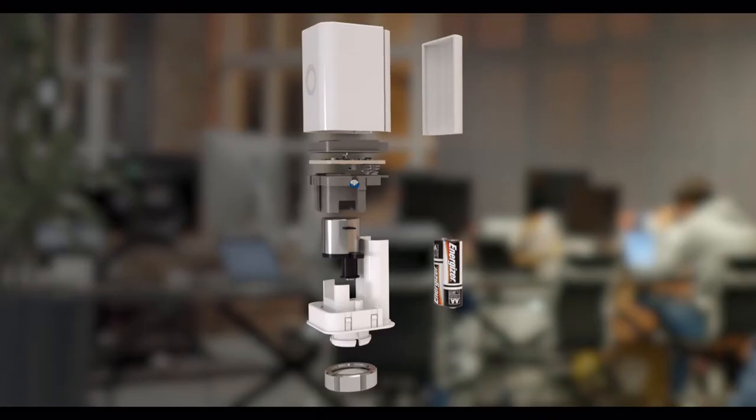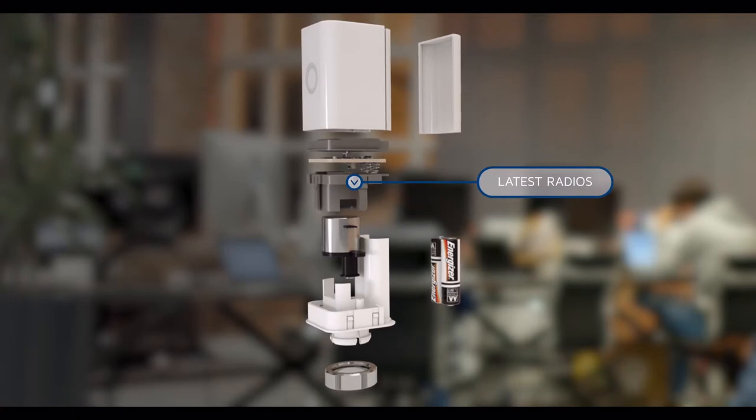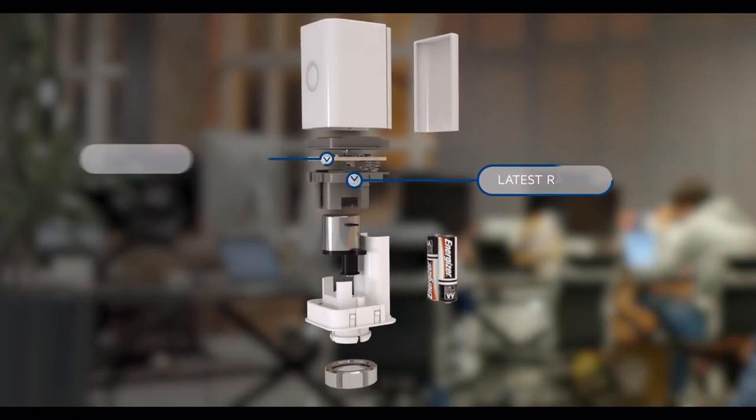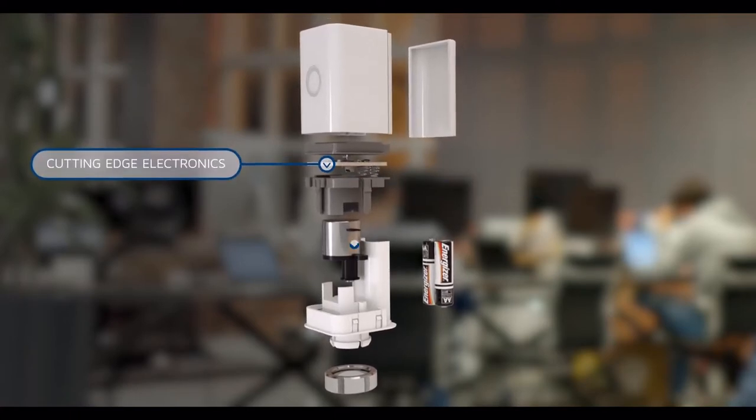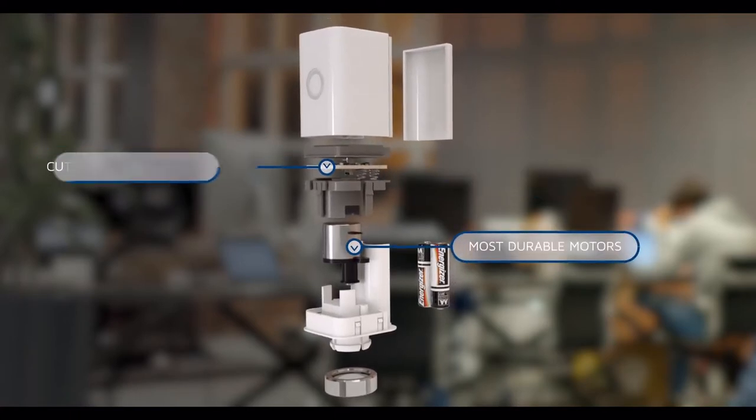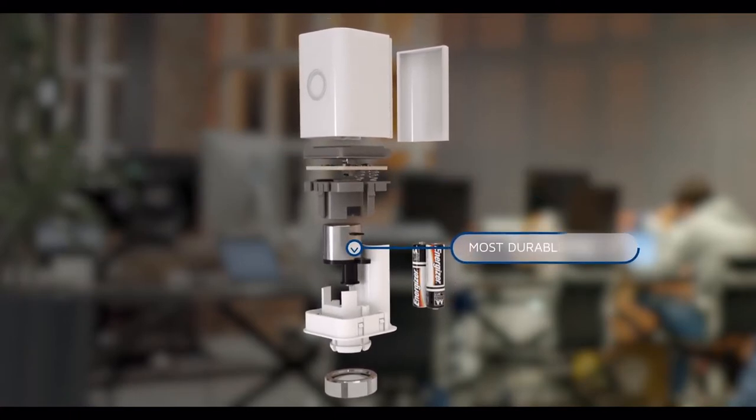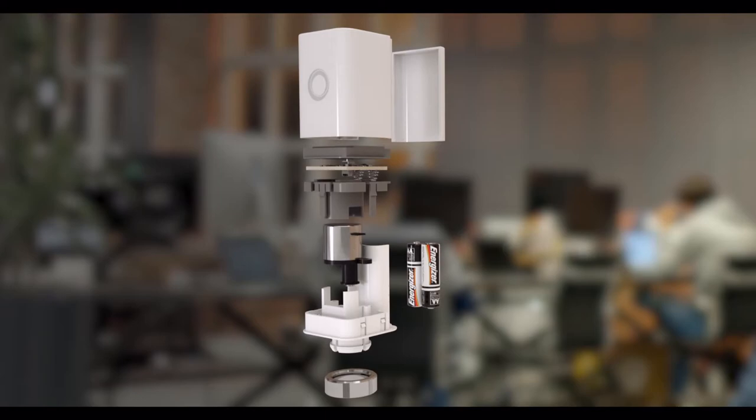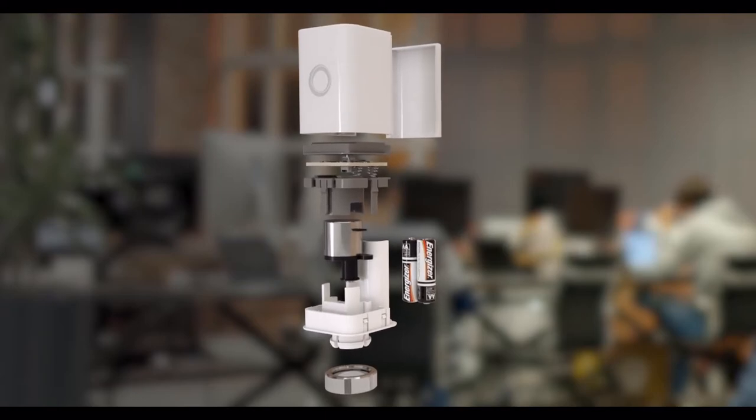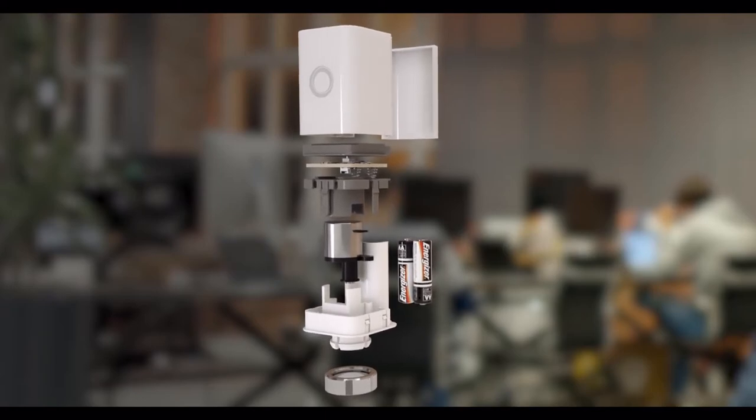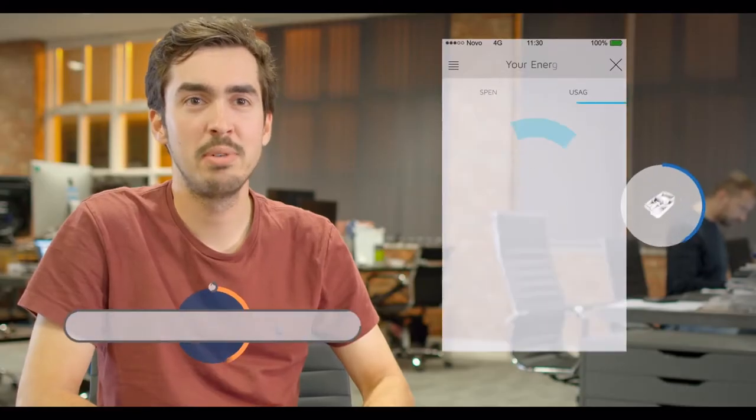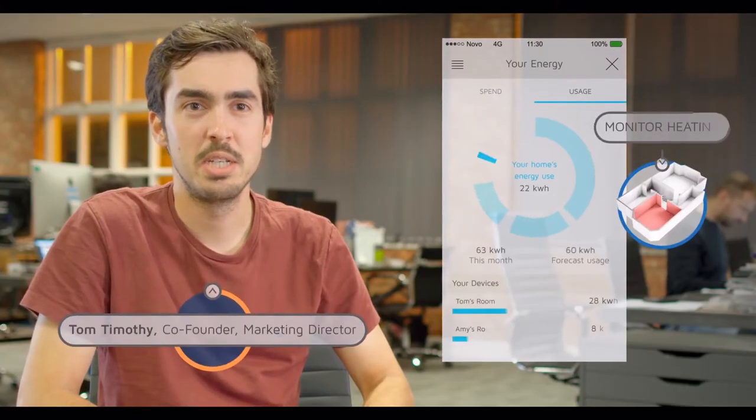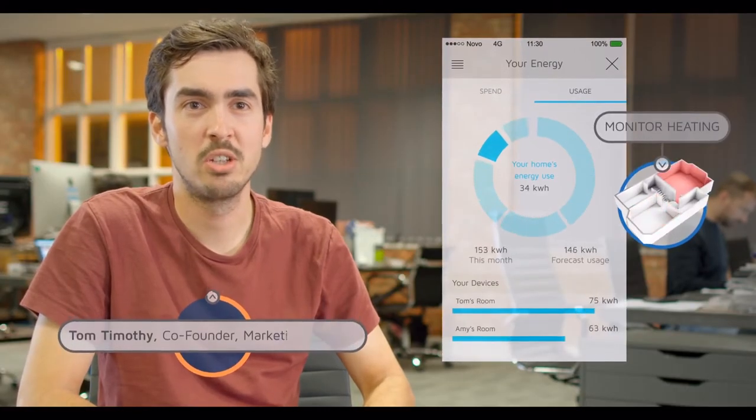Each radiator valve is packed full of technology, from the latest radios, cutting-edge electronics, the most durable motors and mechanics that we can find, all that you can control from the Comfort Area app.